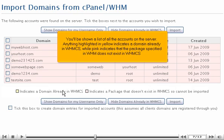You'll be shown a list of all the accounts on the server. Anything highlighted in yellow indicates a domain already in WHMCS, while pink indicates that the package specified in WHM does not exist in WHMCS.